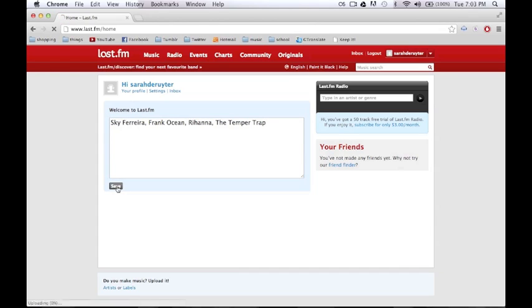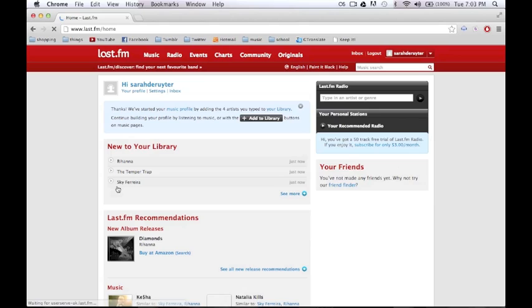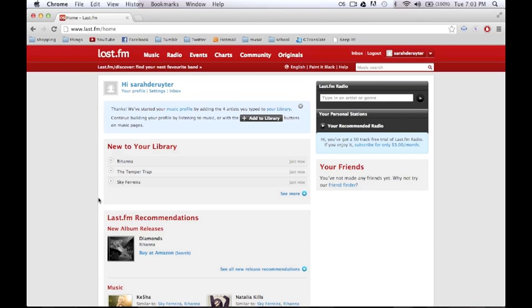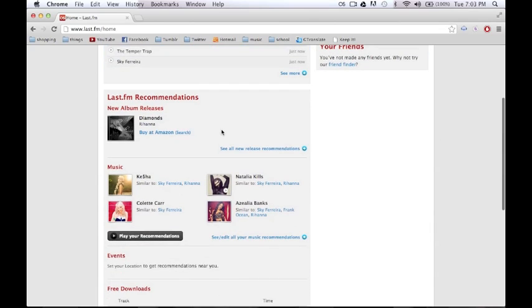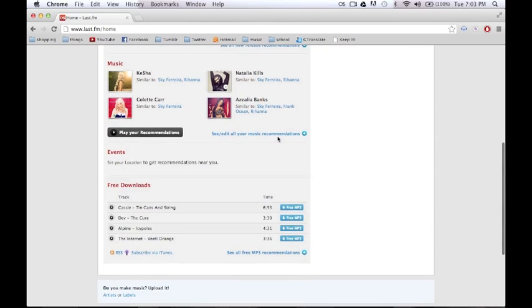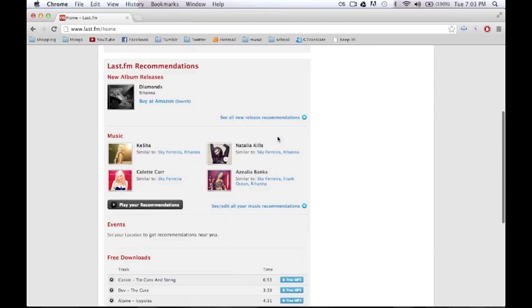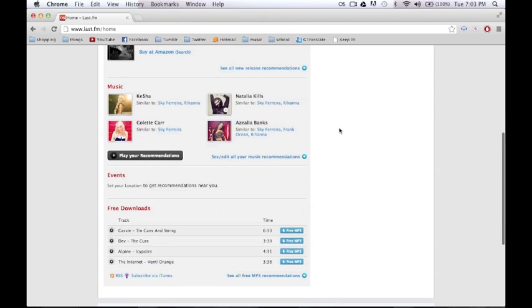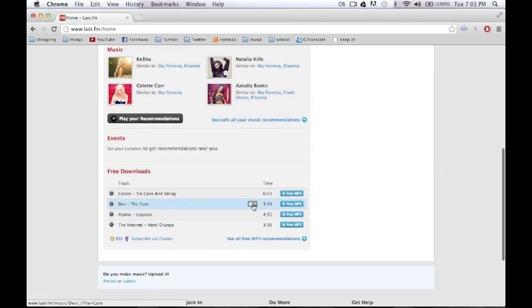After typing that in, you will see your new homepage. Here you can see some recommendations. It's literally just made because of the artists you just typed in. So here are some artists, some music.